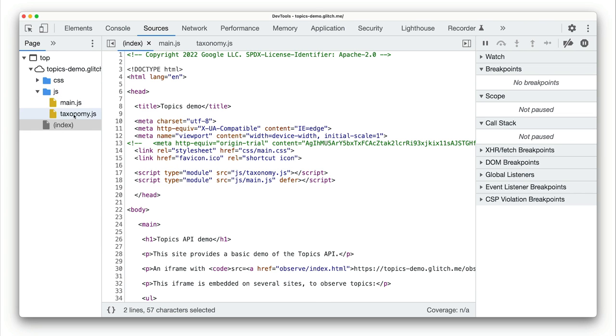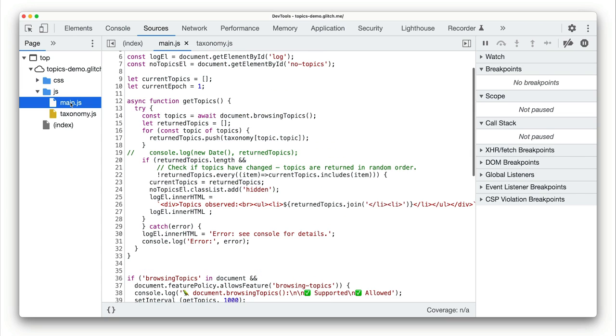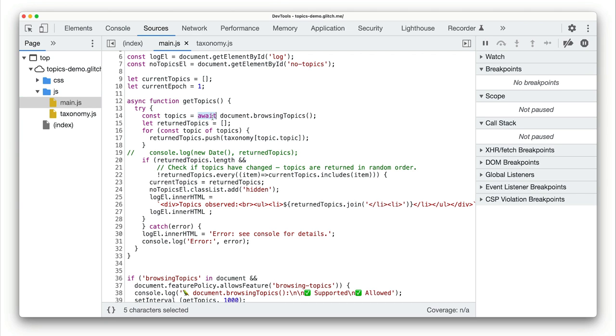One file defines a taxonomy object that matches topic numbers returned by document.browsing topics with topic names from the taxonomy. And this page also includes a JavaScript file that runs code to display topics for the current user. You'll see that this file includes the taxonomy object from taxonomy.js. First, the code gets the array of objects that represent the topics observed for the current user. Each object in the array has a topic property, which is actually the number of the topic in the taxonomy.